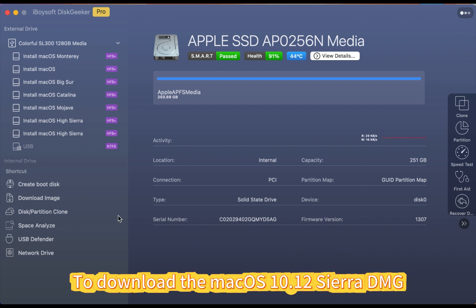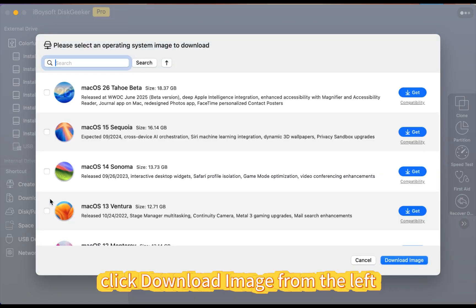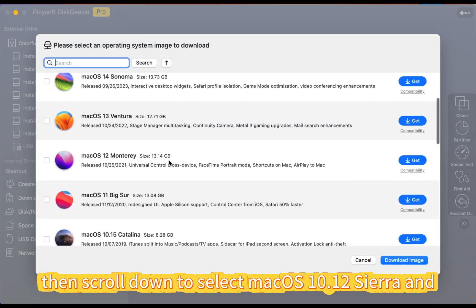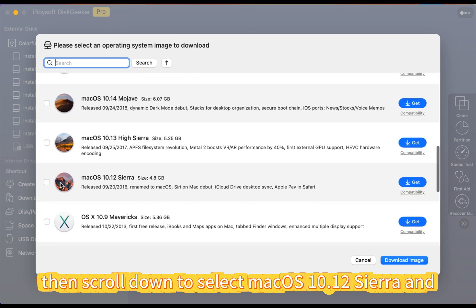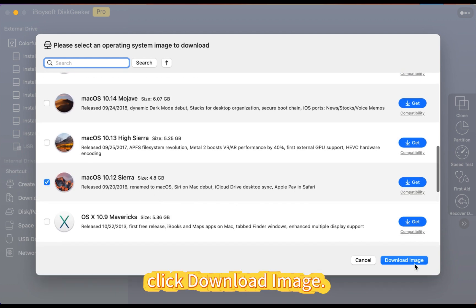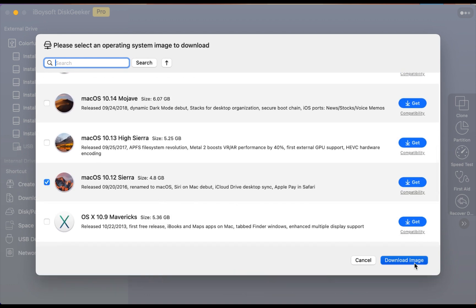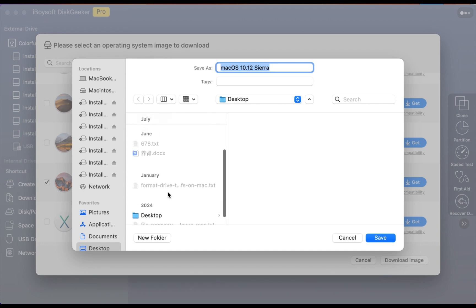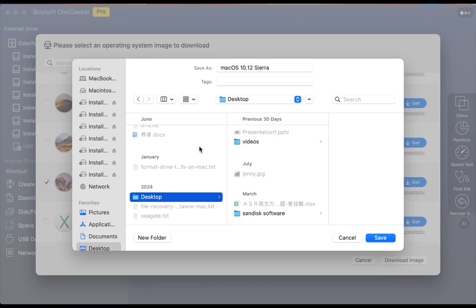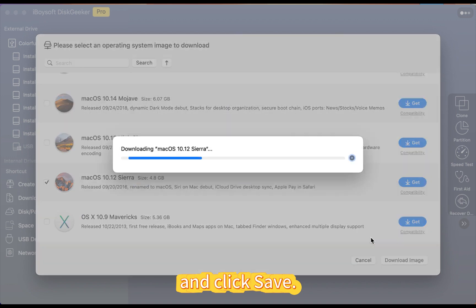To download the macOS 10.12 Sierra DMG, click download image from the left, then scroll down to select macOS 10.12 Sierra and click download image. Choose a location to save the DMG and click save.